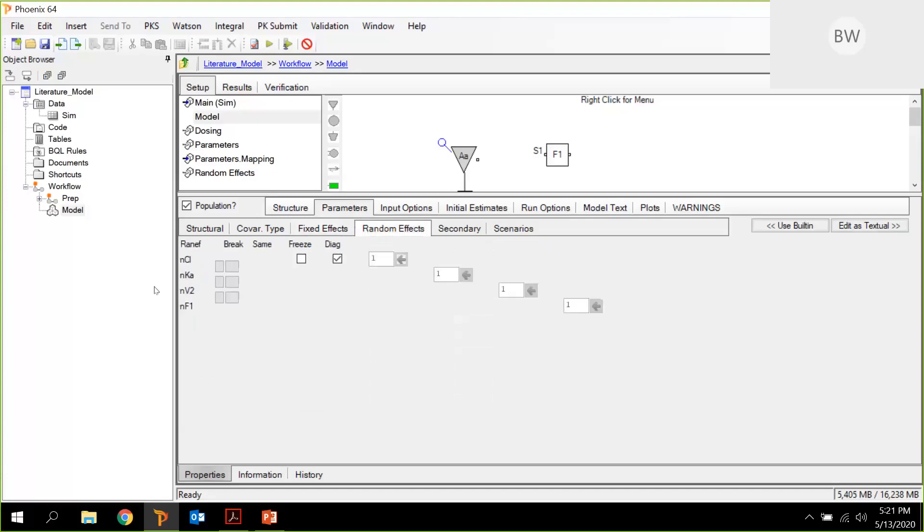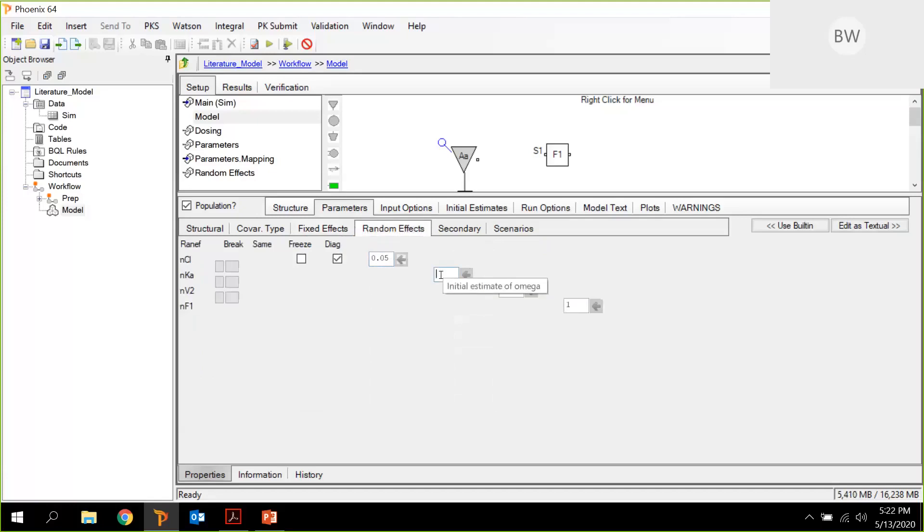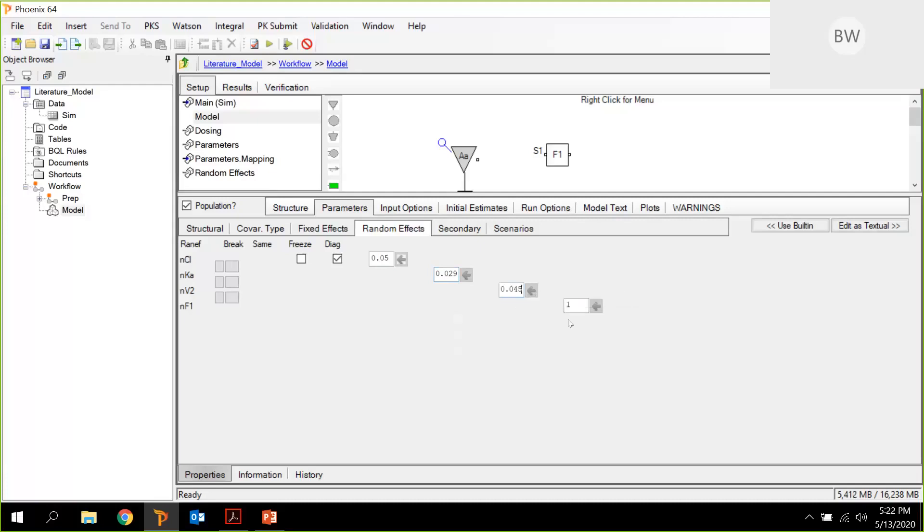And here are the random effects. Again, after the conversion from CV% into variance, these values look like 0.05 for ETA clearance. Then for Ka, it's 0.029. The ETA for V2 is 0.045. And for F1, it's 0.15. That's it.